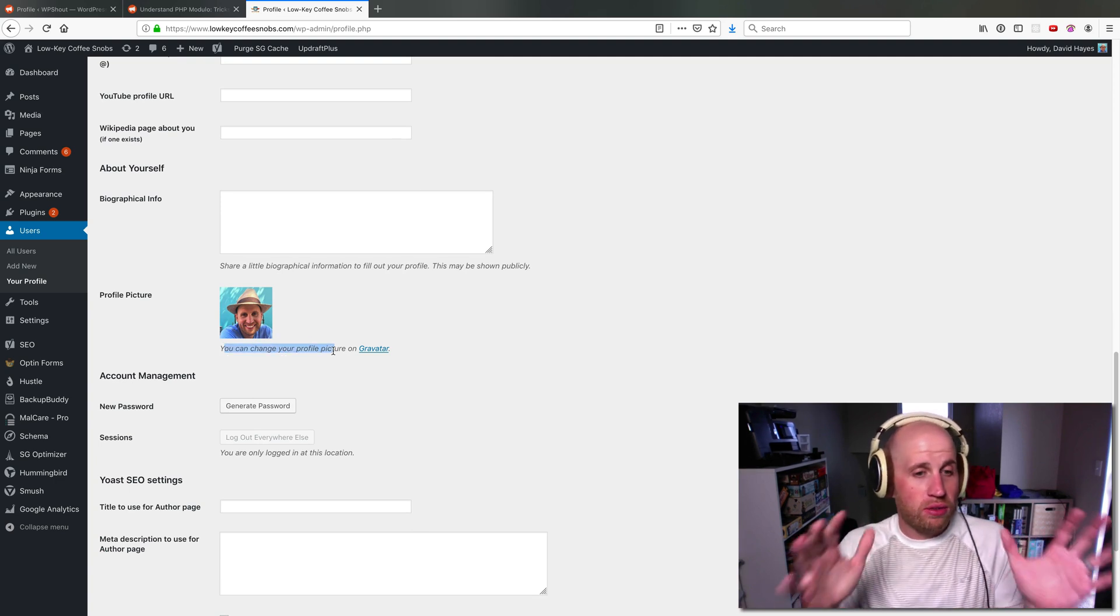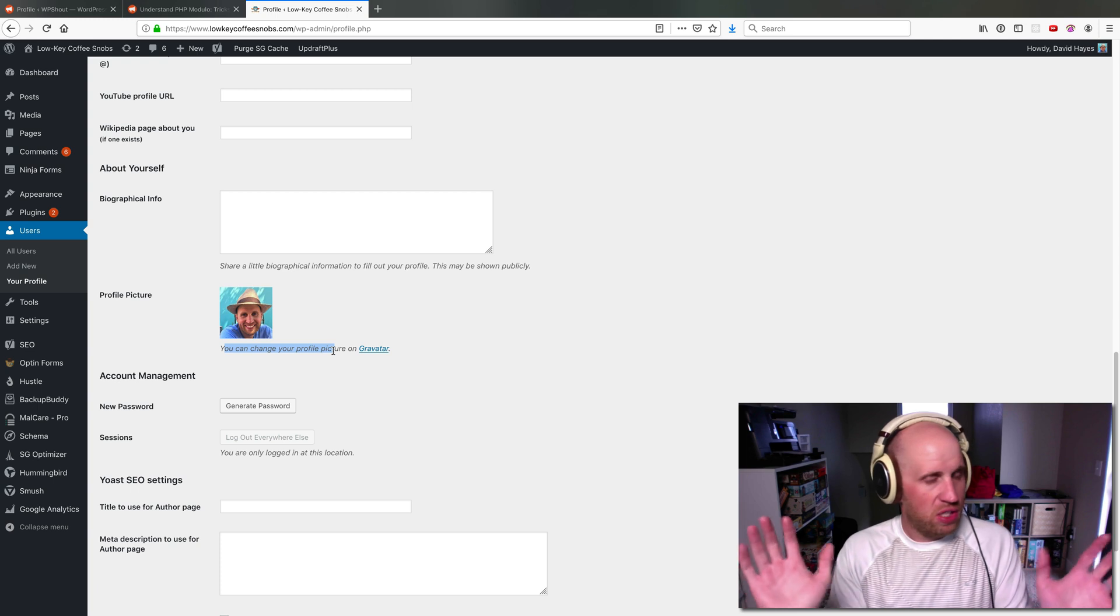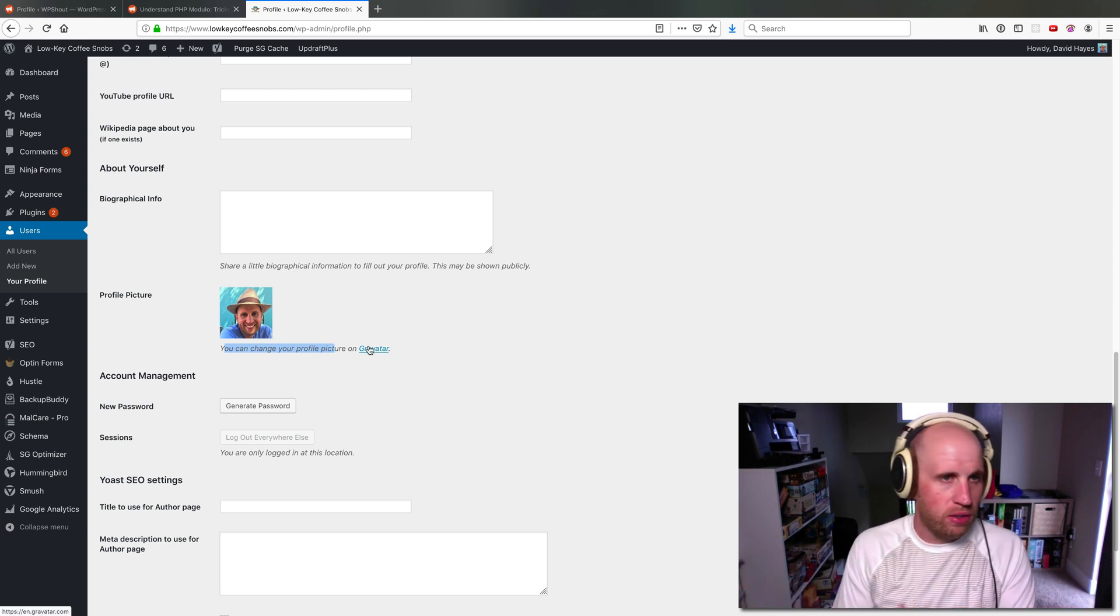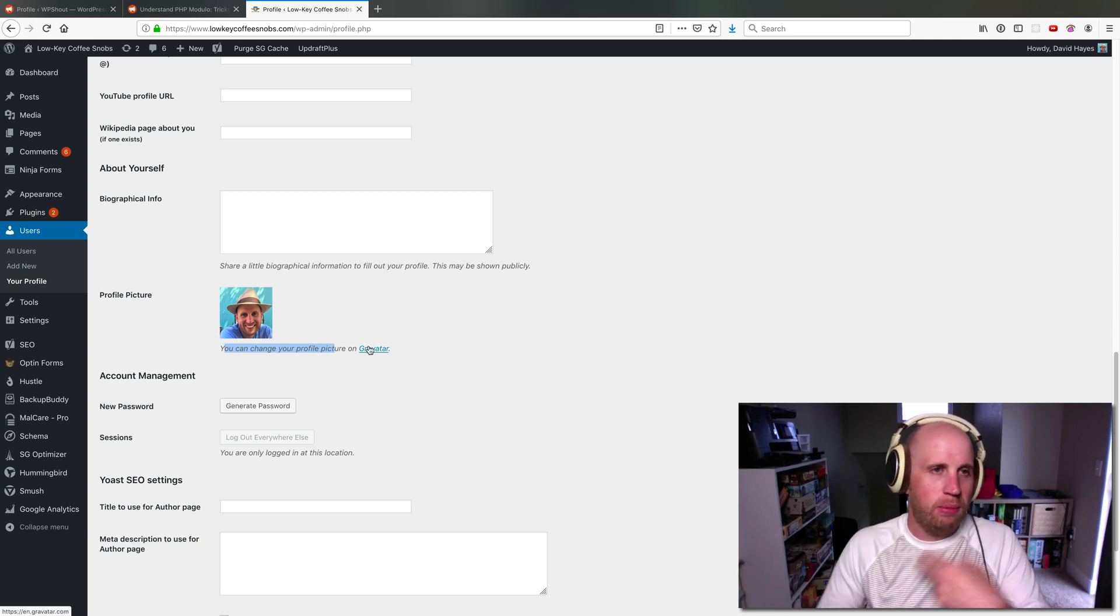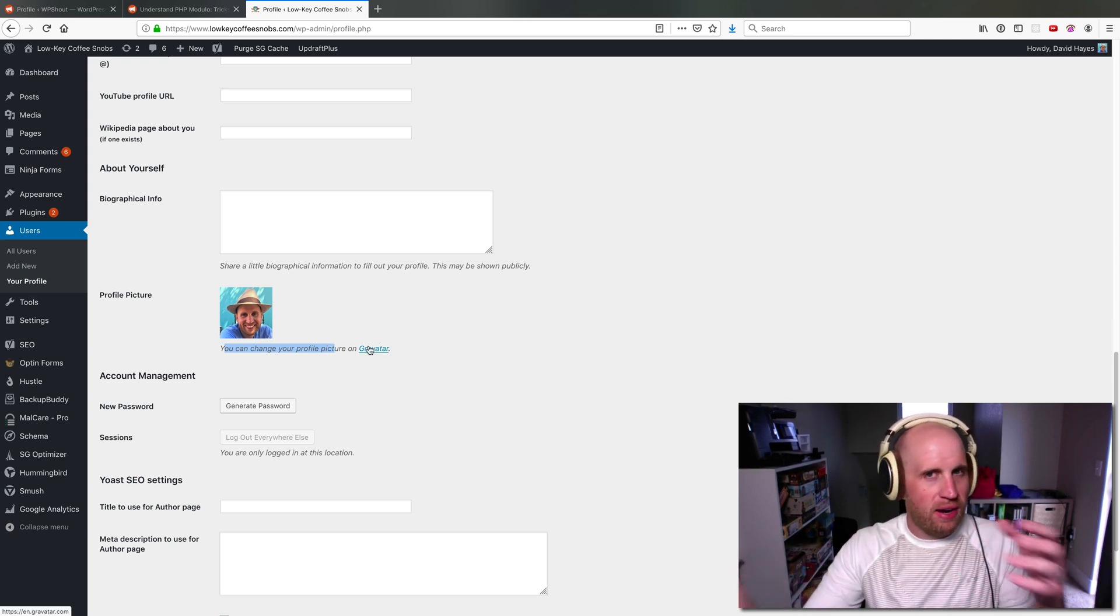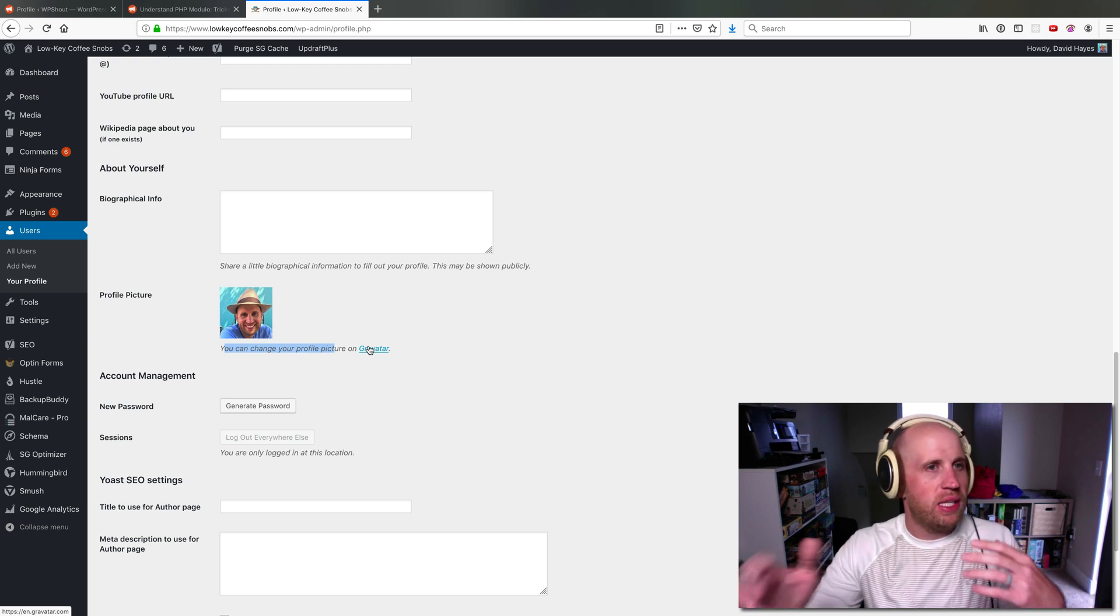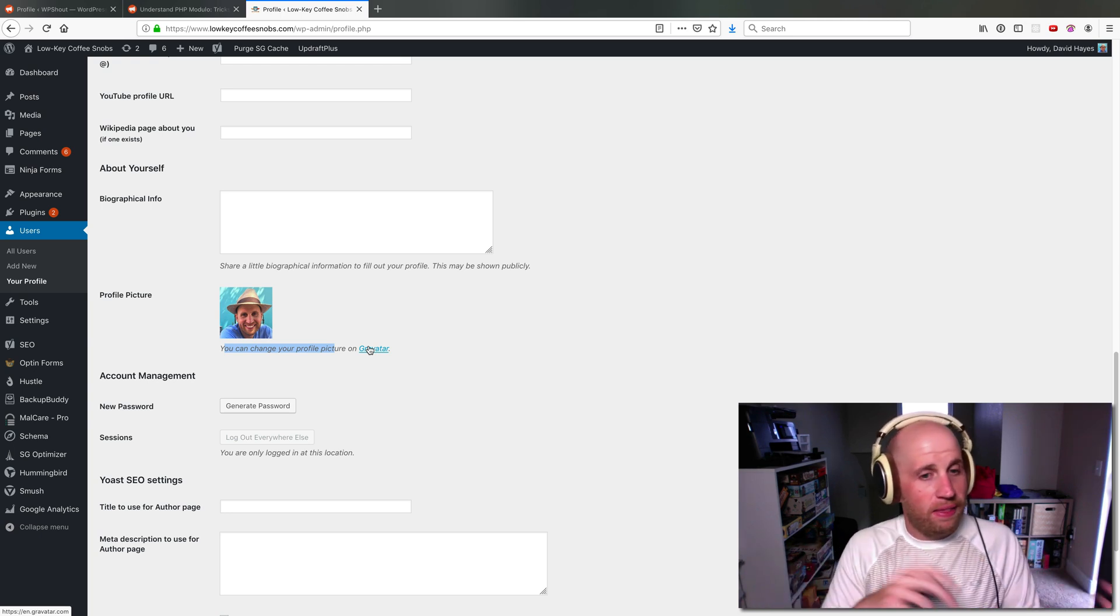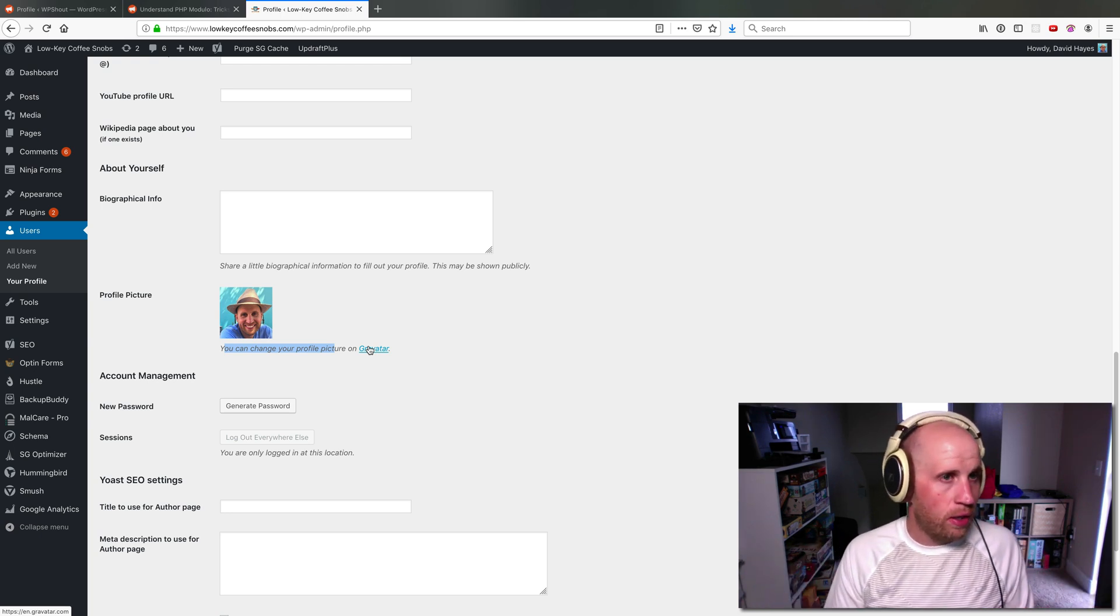If you want to use Gravatar, this works fine. You just go sign up to the Gravatar service, make sure the email address overlaps because Gravatar finds you based on your email address, and then you're all good.